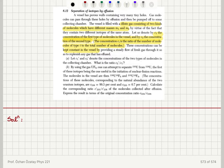Let C1' and C2' denote the concentrations of the two types of molecules in the collecting chamber. What is the ratio C2' over C1'?